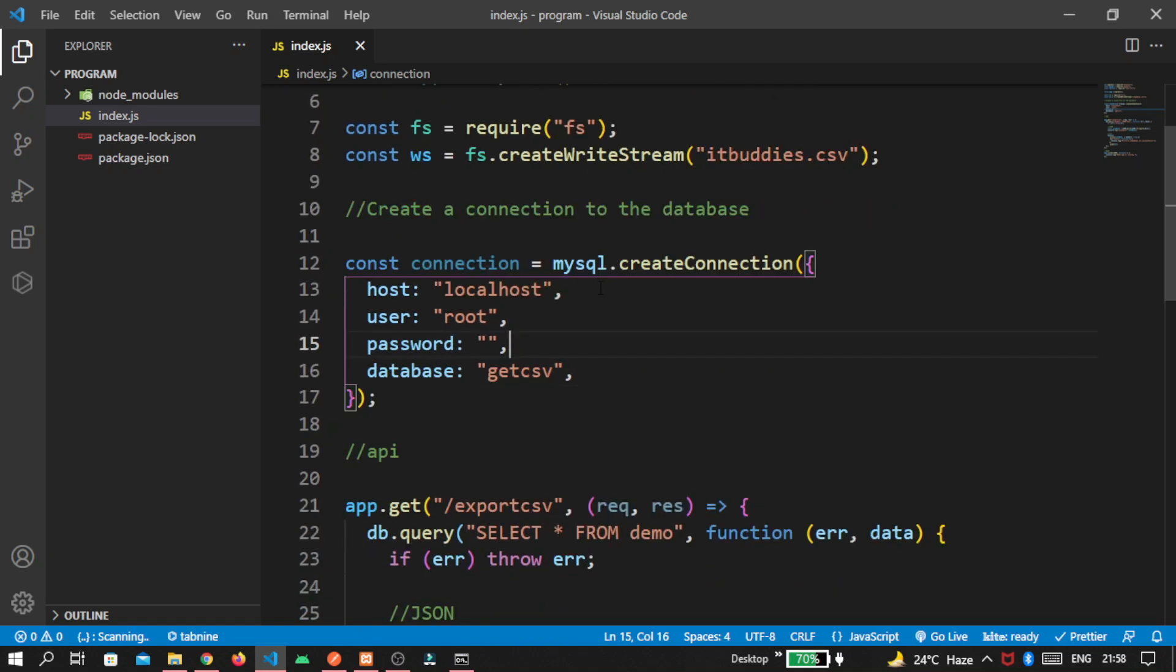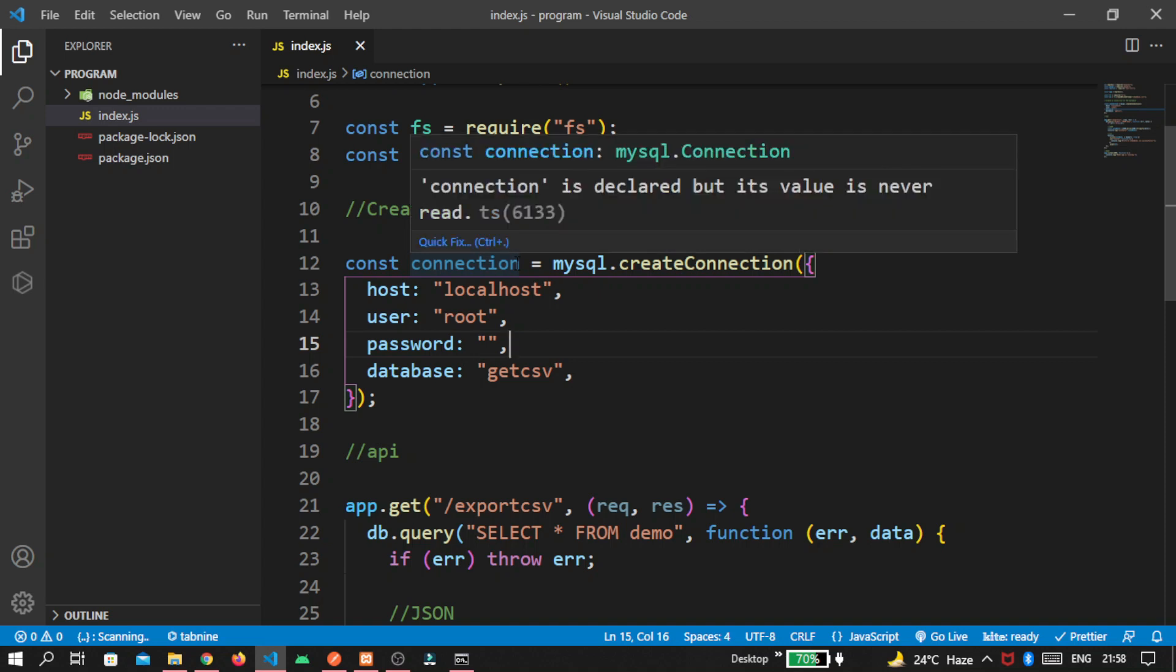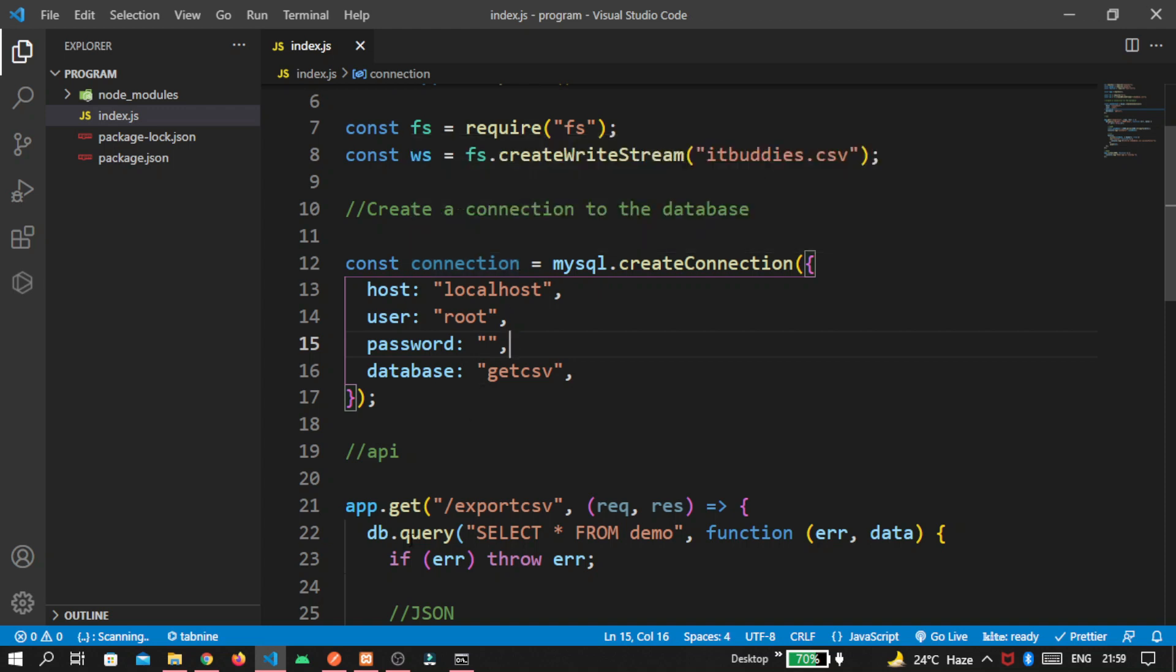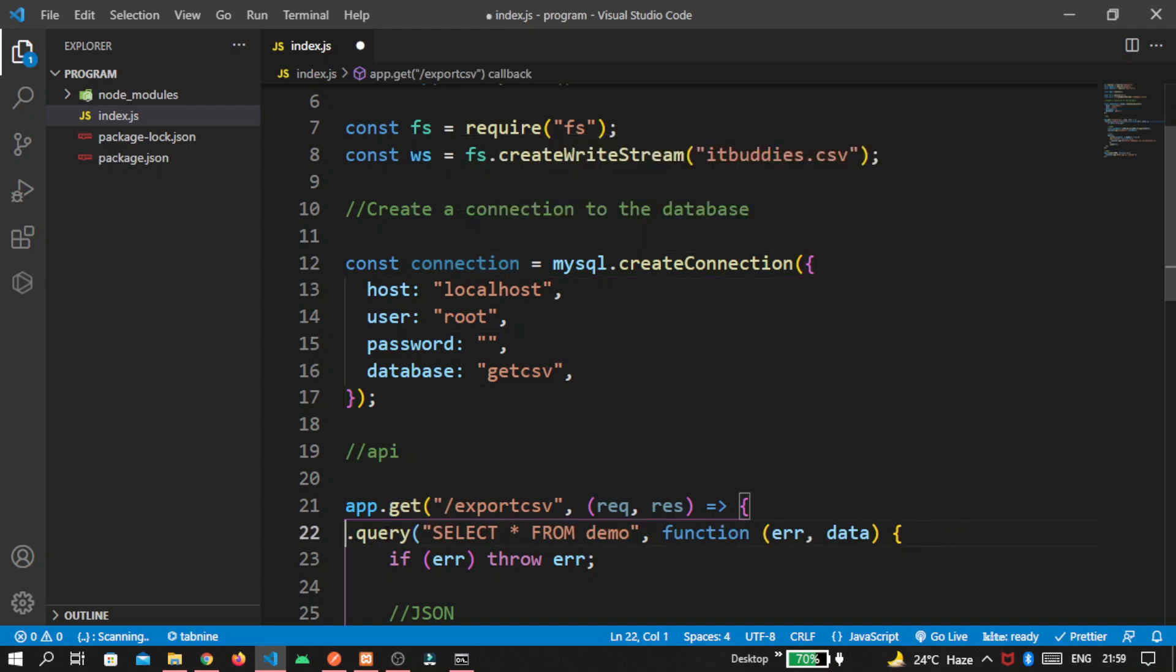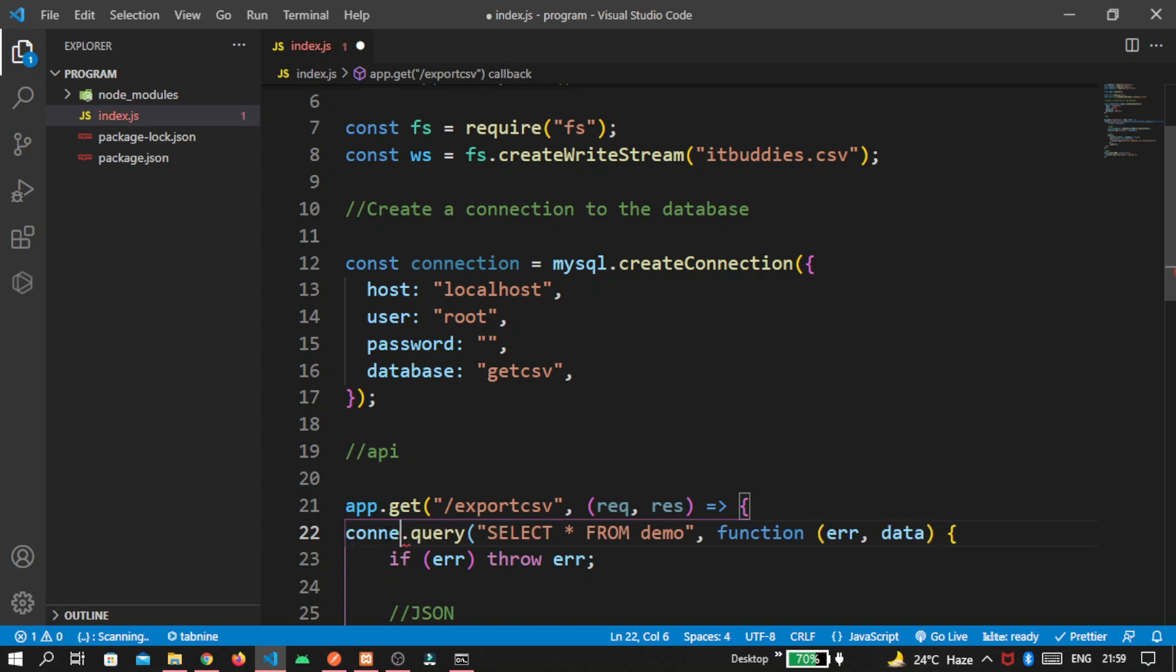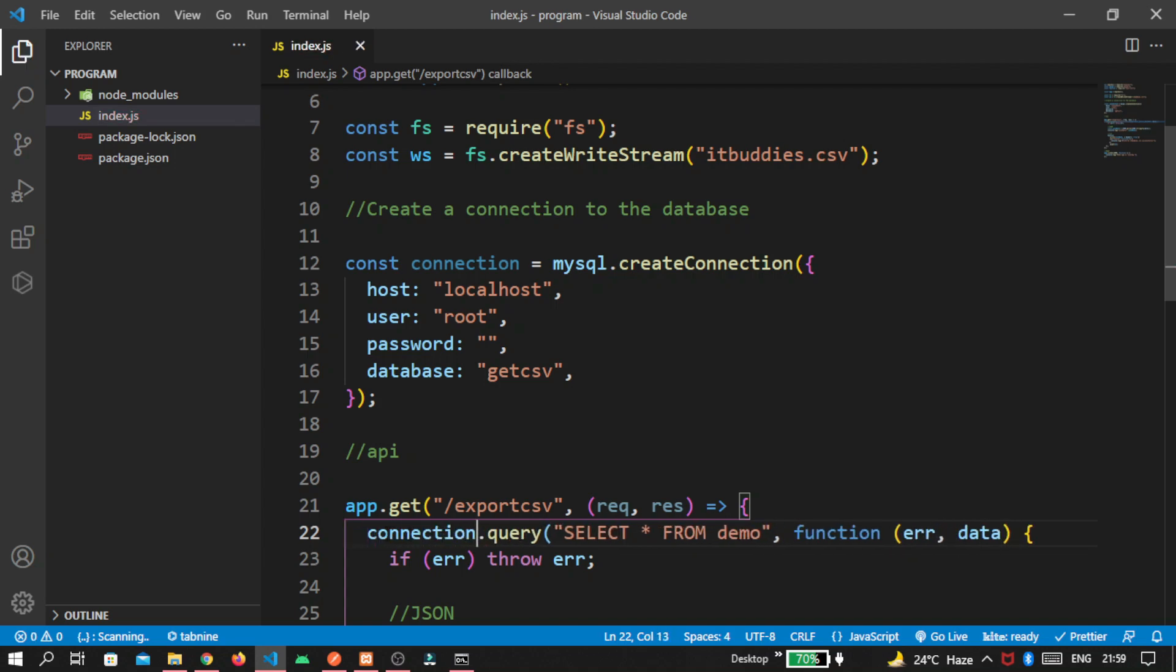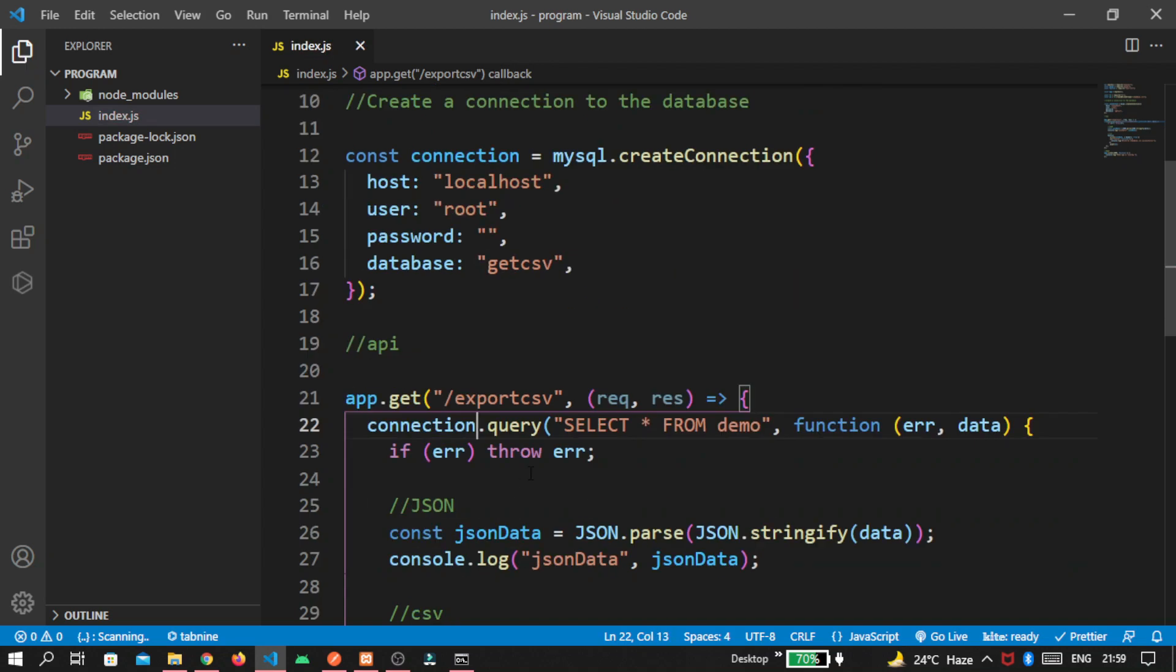But before that, you can see the connection variable is never used because there is a typo. Instead of DB, write connection here. And save the file.